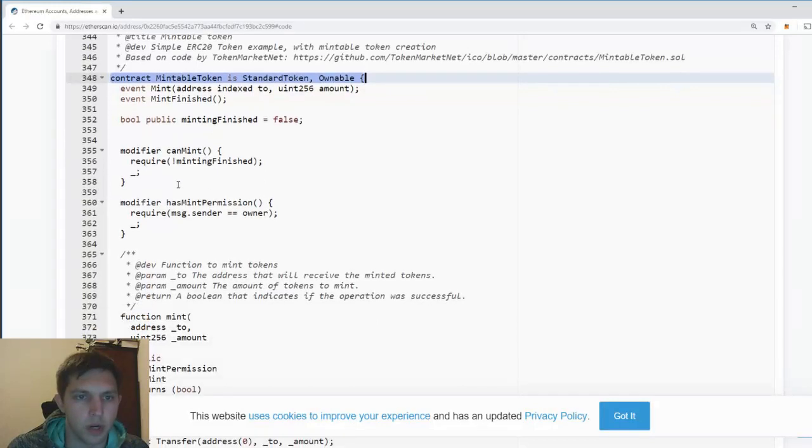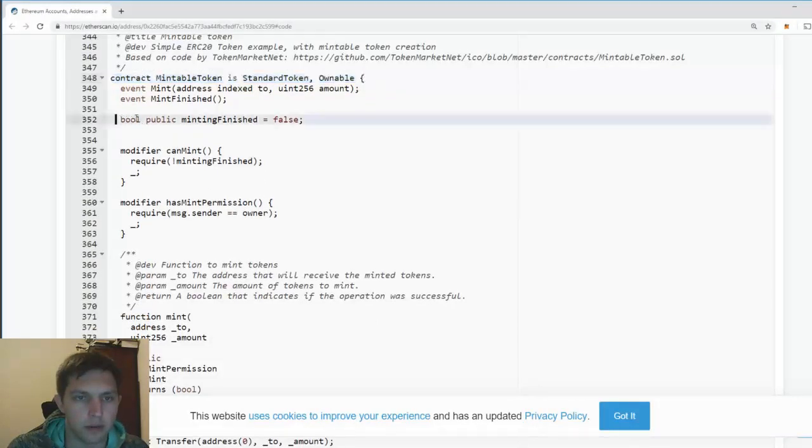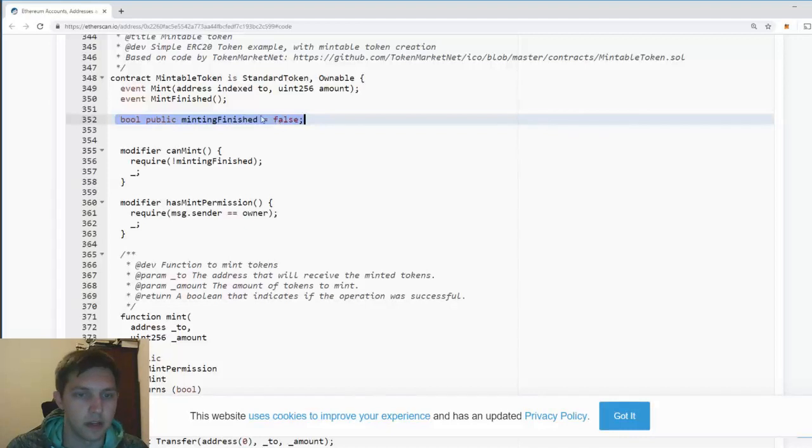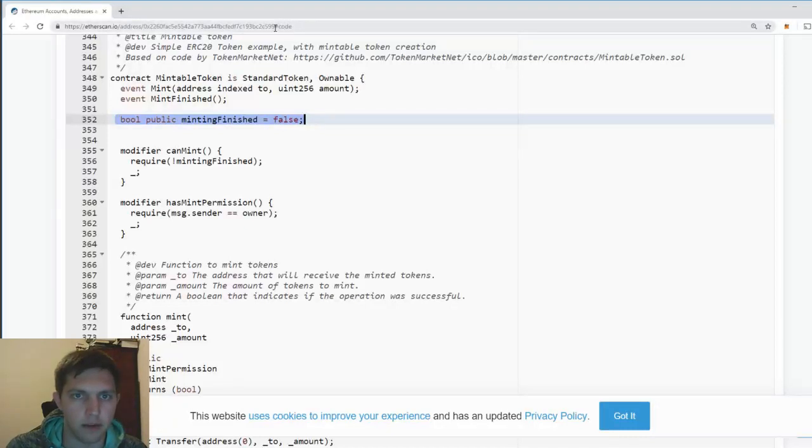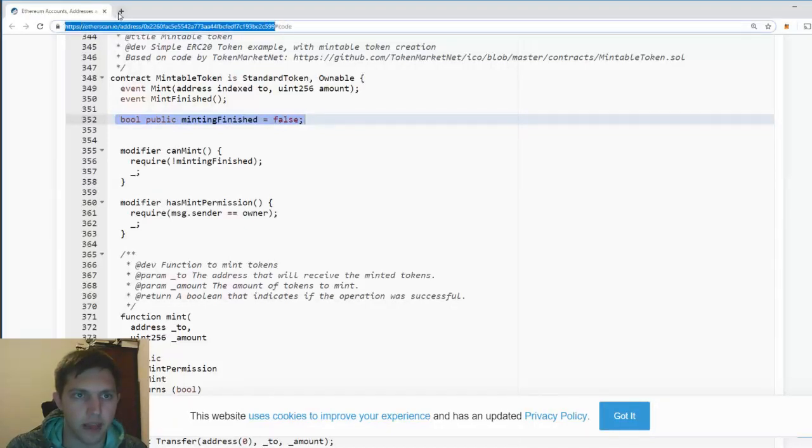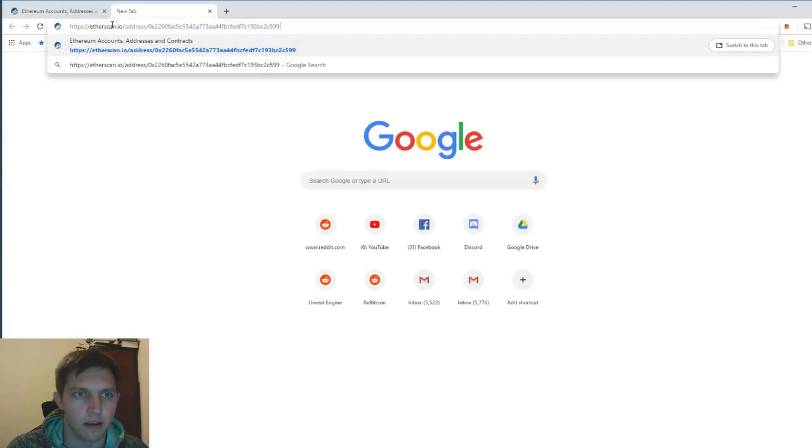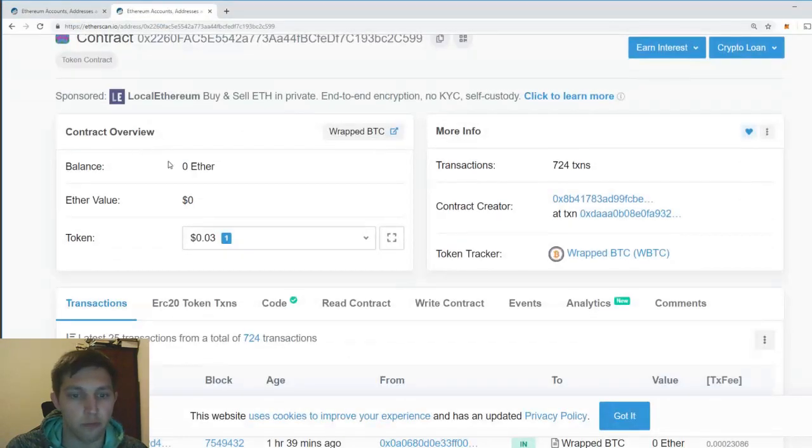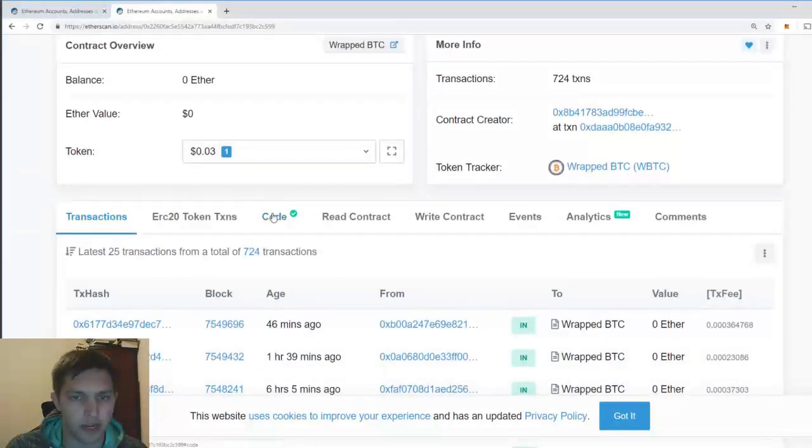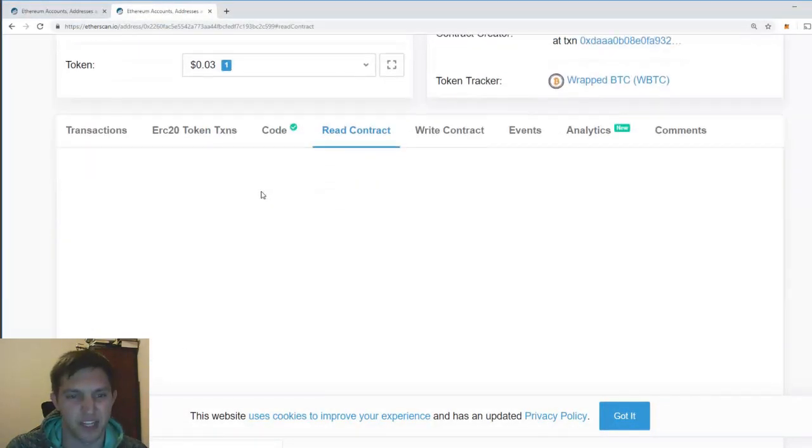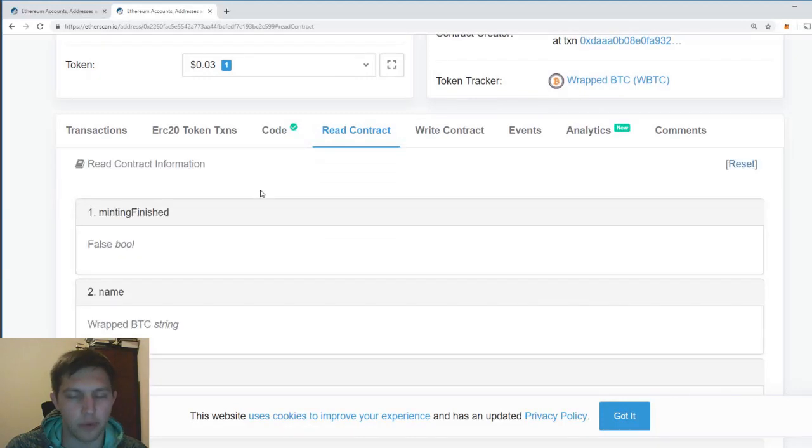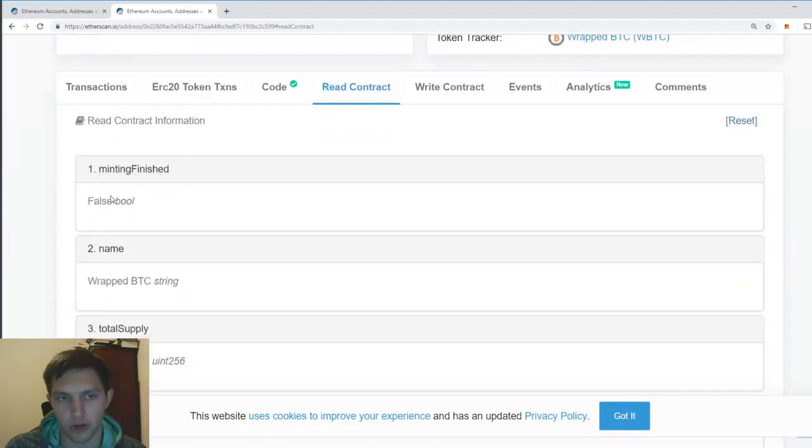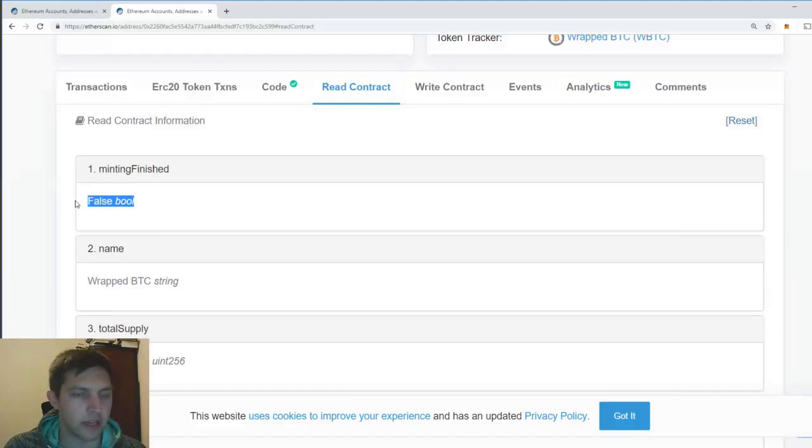Okay, so there's a minting finished value, which is false. And it's still false, even right now. And actually, we can verify that. If you're familiar, if you remember, the oyster contract is exactly the same. So what that basically means is they can, at some point in the future, set this to true, which means they'll never be able to mint more and burn more infinitely.